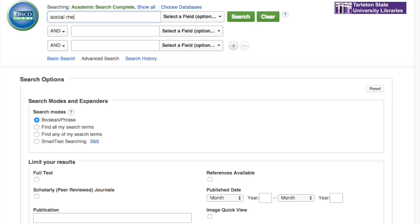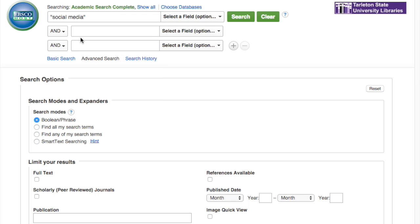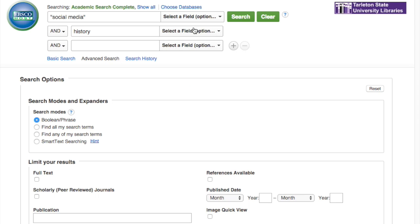Say if I'm searching for social media — I like to search for it in quotation marks, because if you do not, you might get media that is social and not necessarily social media as online-based communication. So 'social media' in quotation marks, and say if I want to look up the history of social media, I select 'history.' You could select any of these fields, but just to cast a wide net, I leave those fields open and go to search.